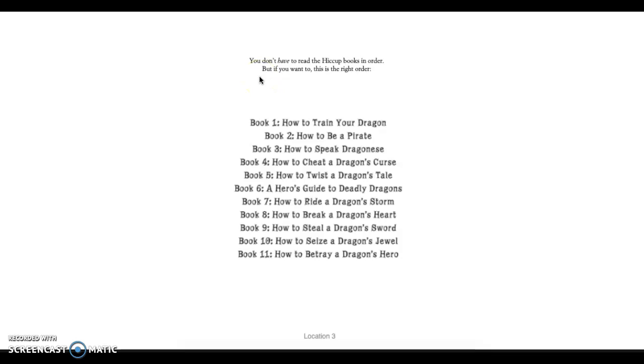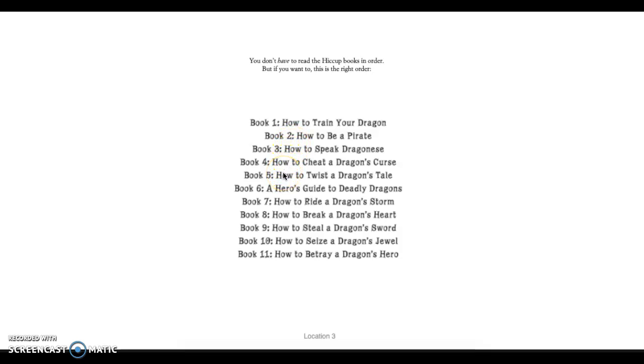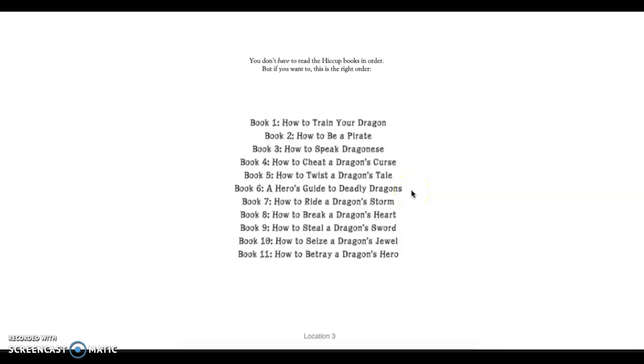You don't have to read the Hiccup books in order, but if you would like to, this is the right order. The first one is How to Train Your Dragon, How to Be a Pirate, How to Speak Dragonese, How to Cheat a Dragon's Curse, How to Twist a Dragon's Tale, A Hero's Guide to Deadly Dragons, How to Ride a Dragon's Storm, How to Break a Dragon's Heart, How to Steal a Dragon's Sword, How to Seize a Dragon's Jewel, and How to Betray a Dragon's Hero.